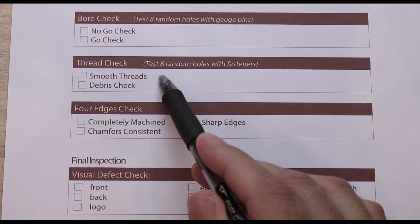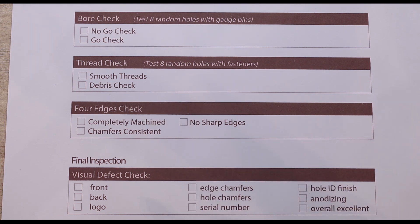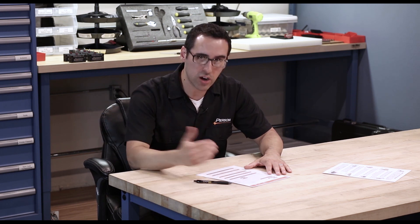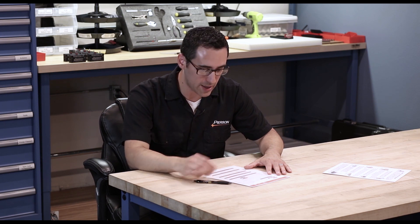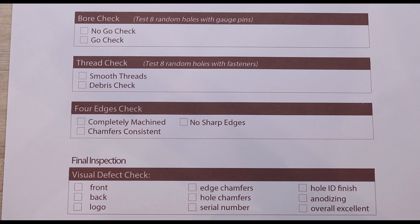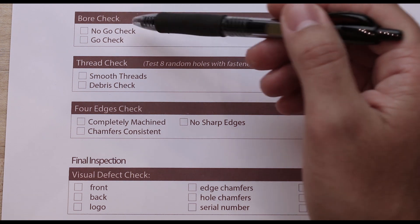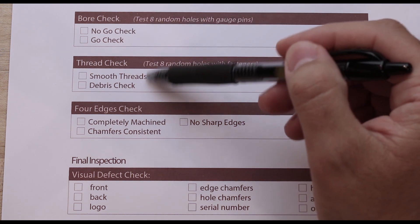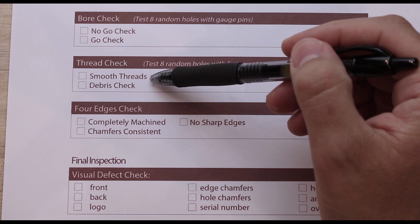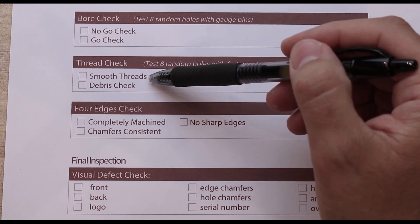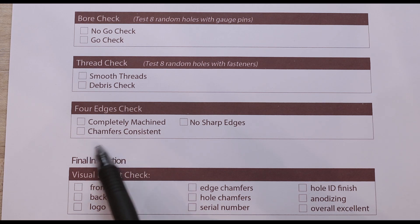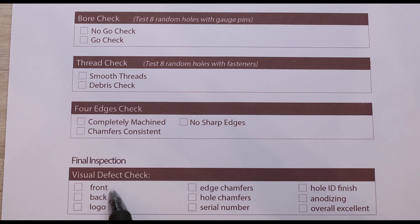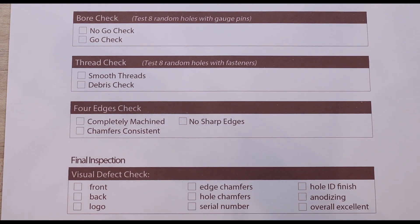So these bore check, thread check, and four edges check need to be inspected before we go to anodize because then we're putting more money towards the process. And if it's wrong going there, it's definitely going to be wrong coming back. So it's logical that we do this before we send it out. With bore check, these were empty, but I would have put in go and no-go checks for thread check. Make sure the threads are clear of debris and the fastener goes in smoothly. And then like you had the four edges check, make sure it's machined, consistent chamfers, no sharp edges. Those are all good.